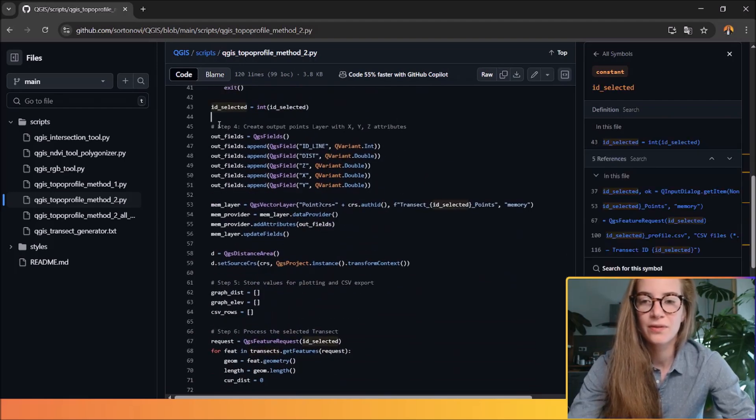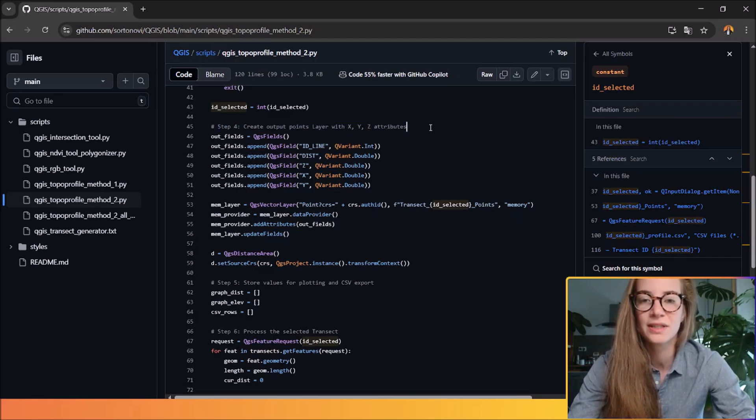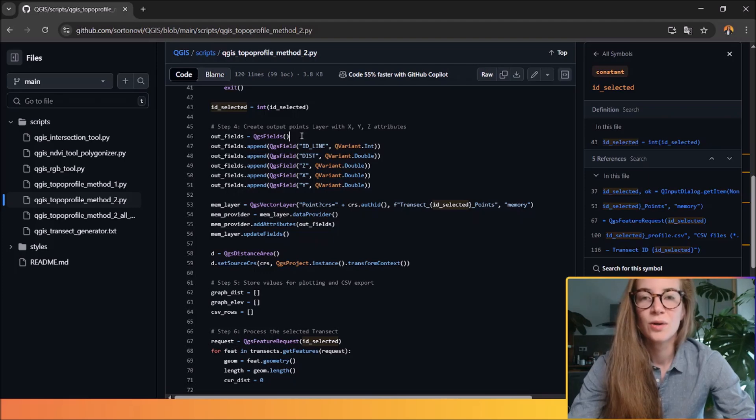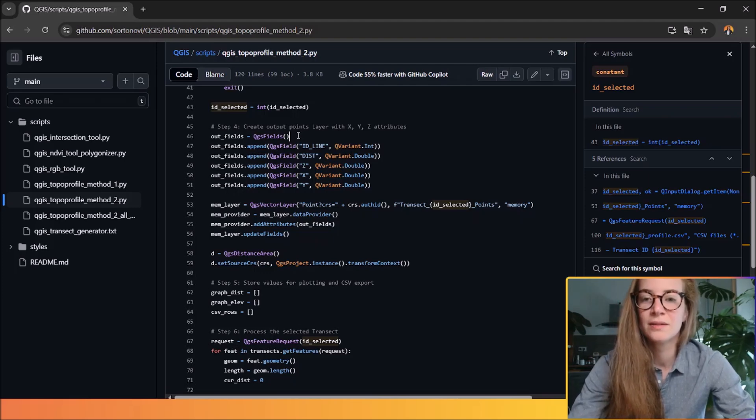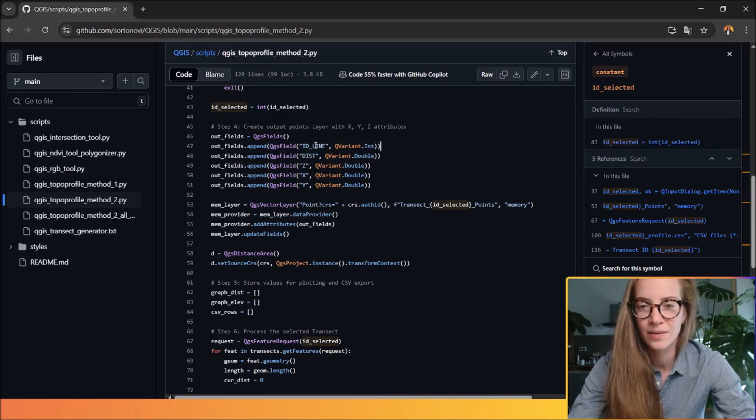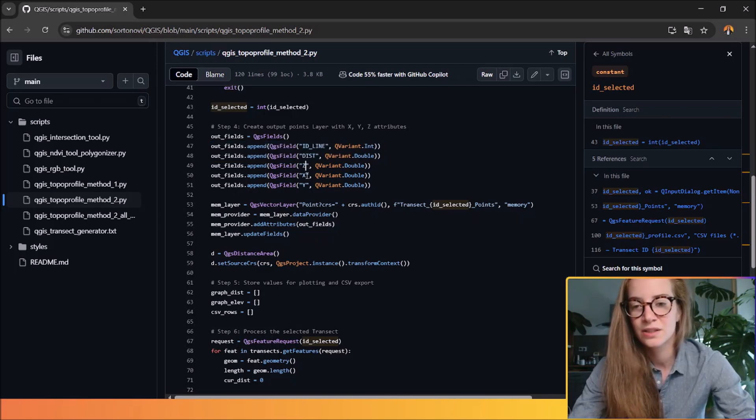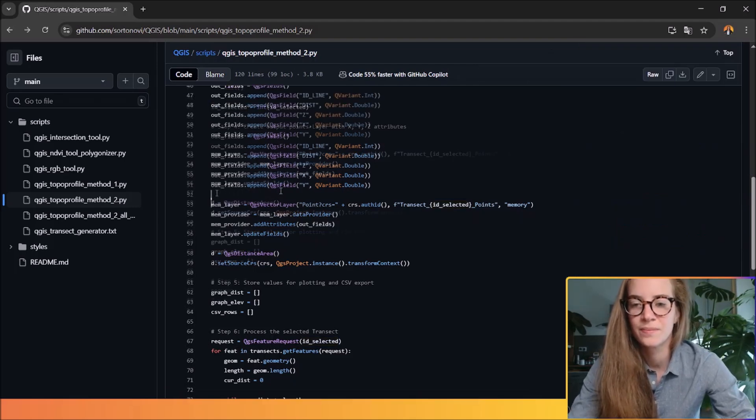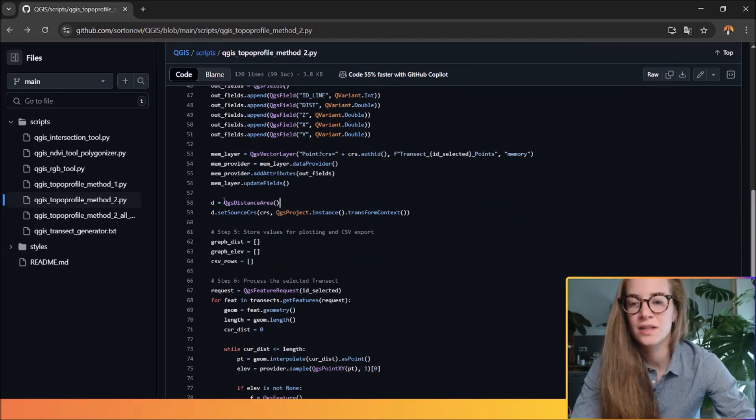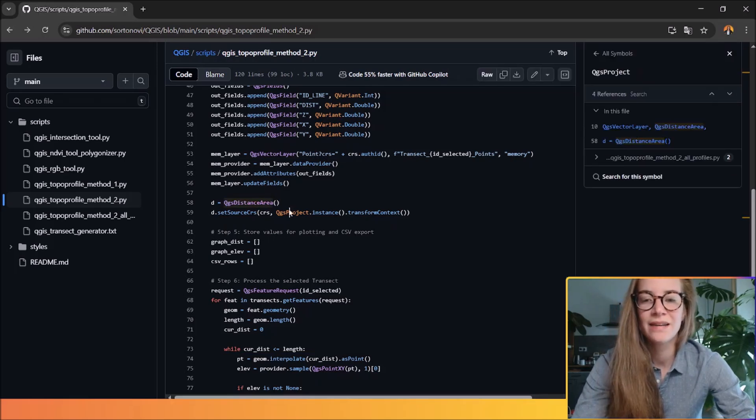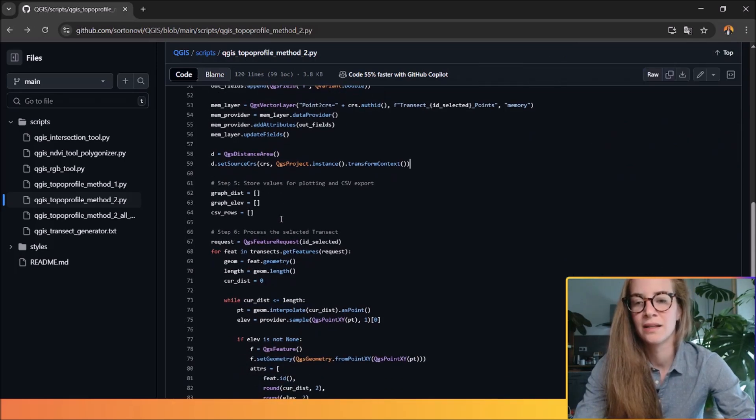The fourth step is to create output points layer with all the coordinate attributes. So each profile point will be stored with attributes like the ID line, the distance, the coordinates, the elevation, and the latitude and longitude. The function QGIS distance area will measure distance to retrieve the elevation at regular intervals along the line.